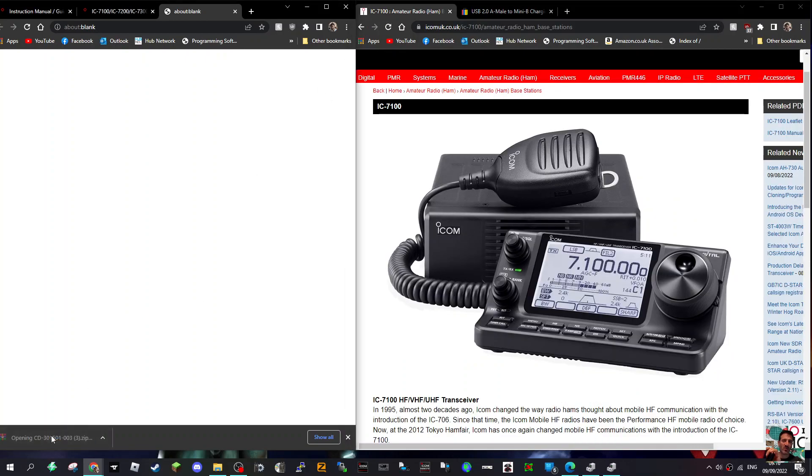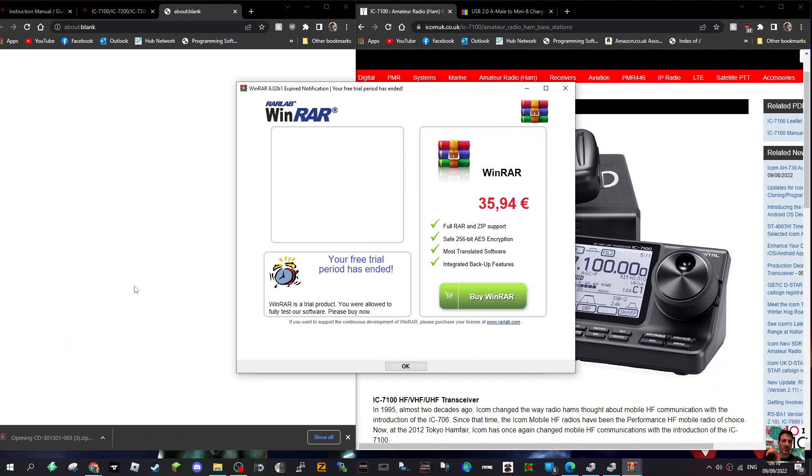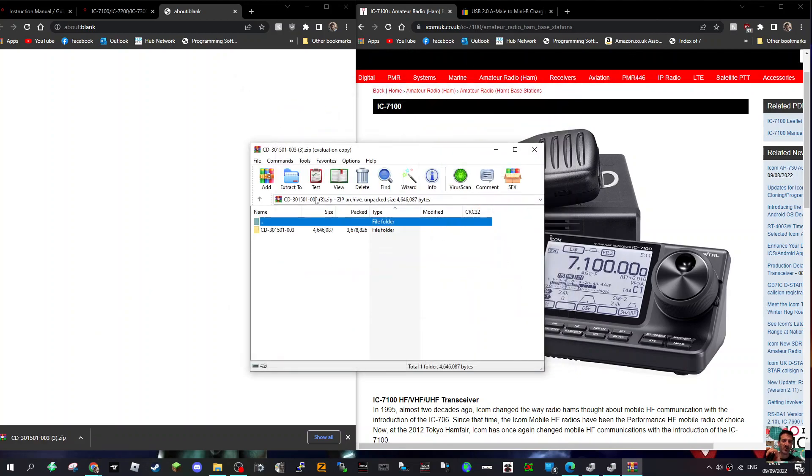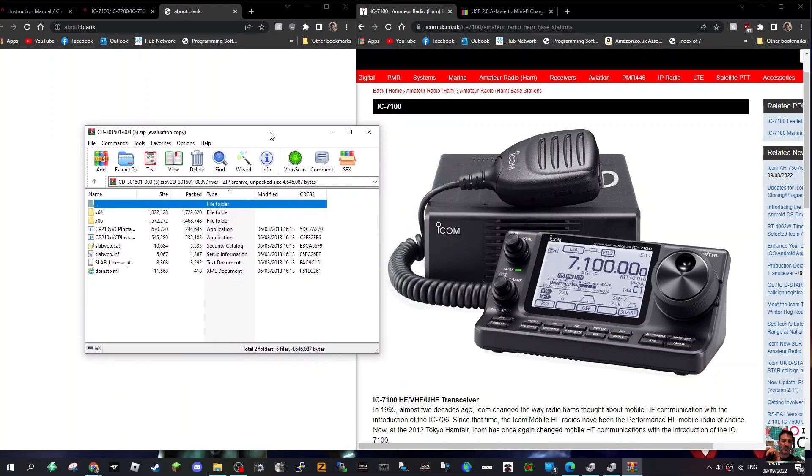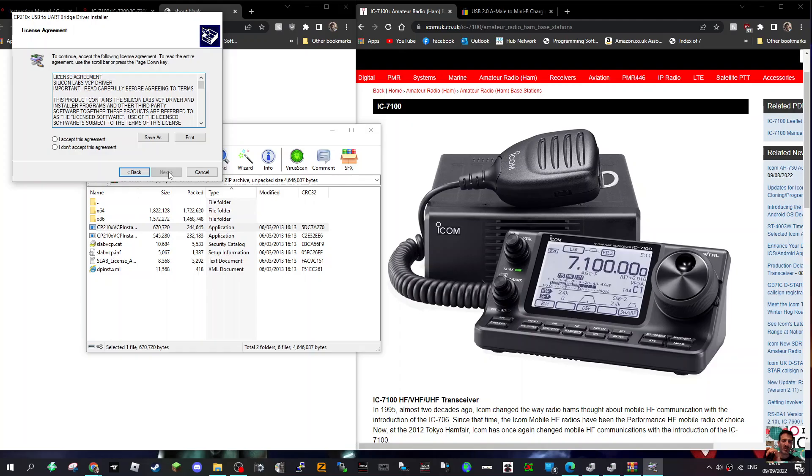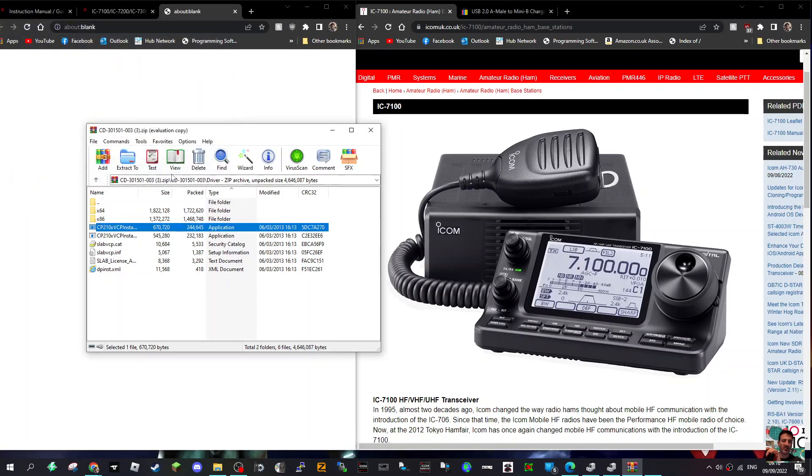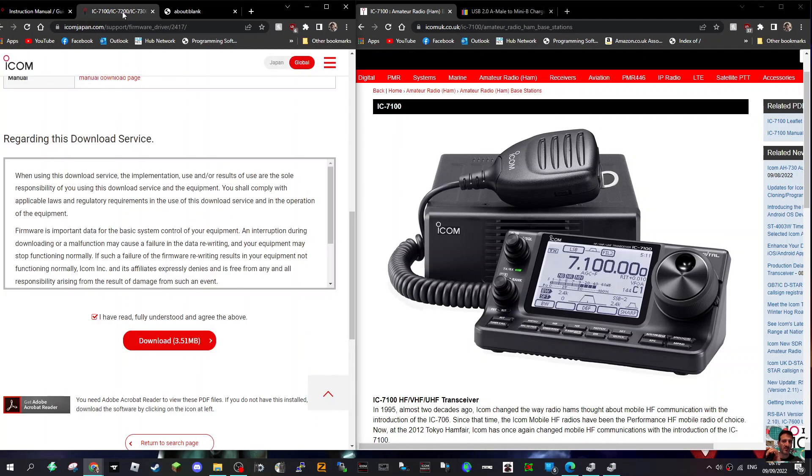So once you've got the zip, before connecting the cable on the radio, just double click. Then double click driver and hover over these two. Mine's 64. So double click and go yes. I've already installed it. We'll do it again anyway. Accept and it'll install very quickly. I recommend you reboot the computer and then you'll be good to go.